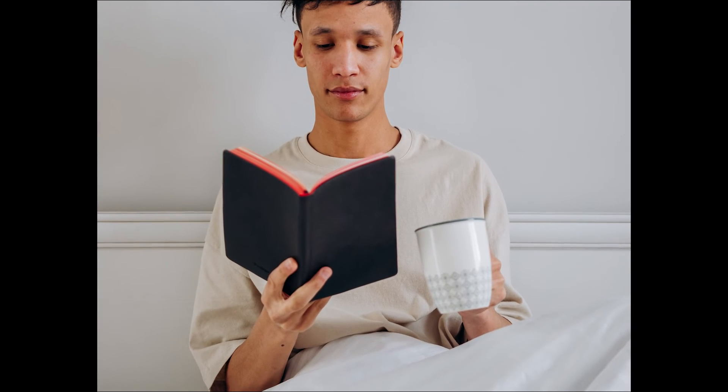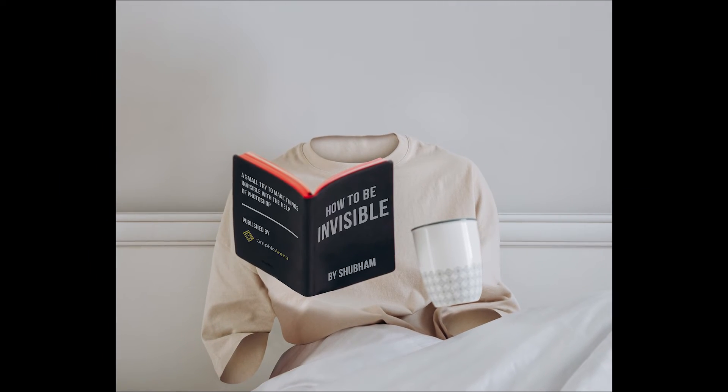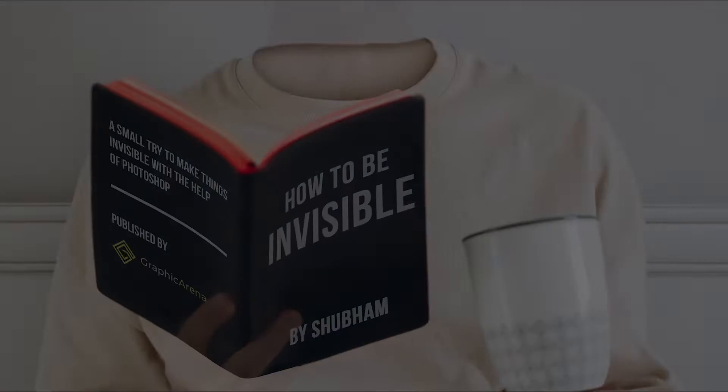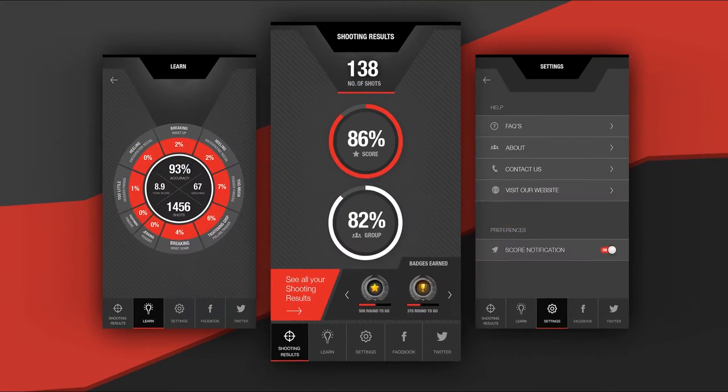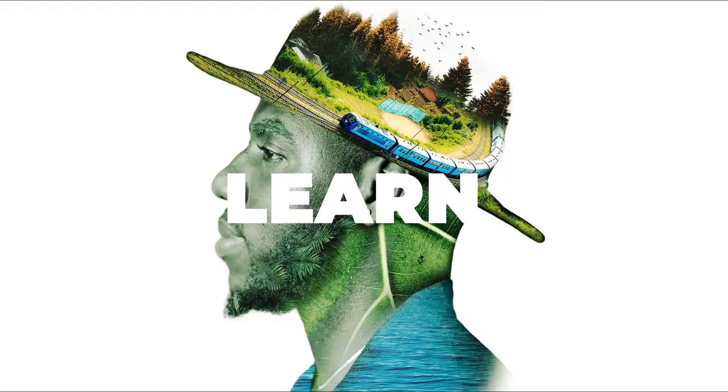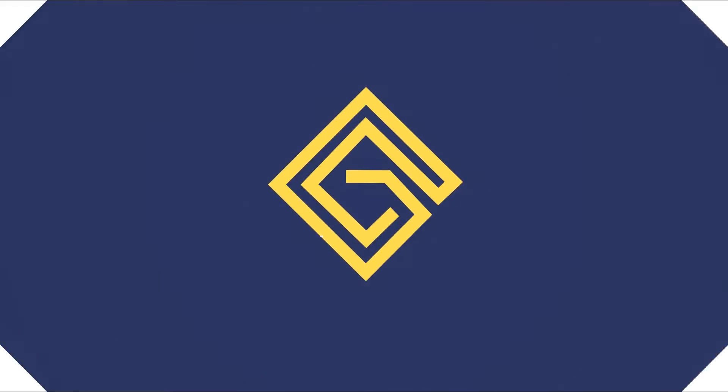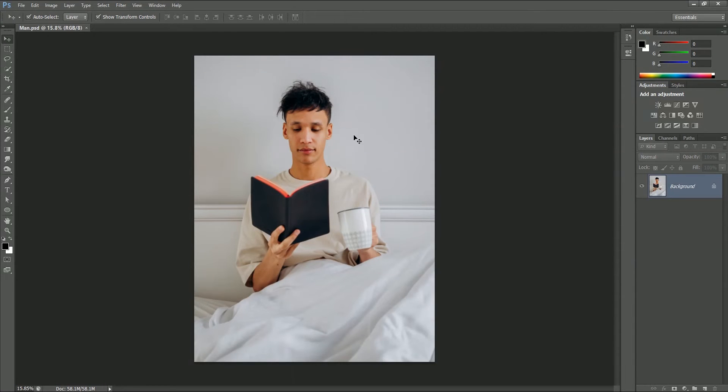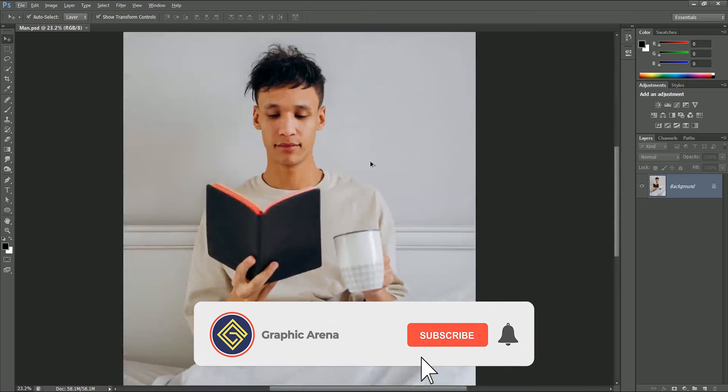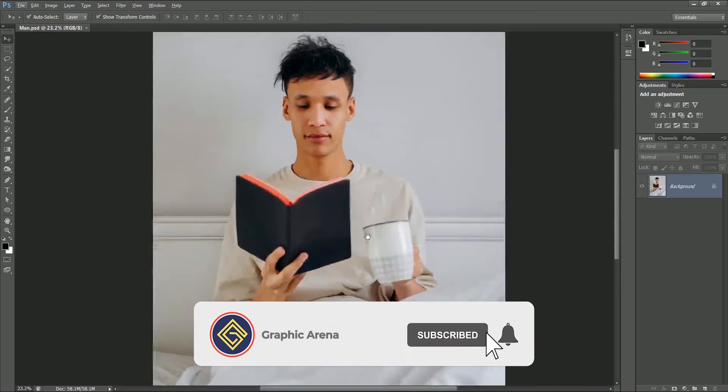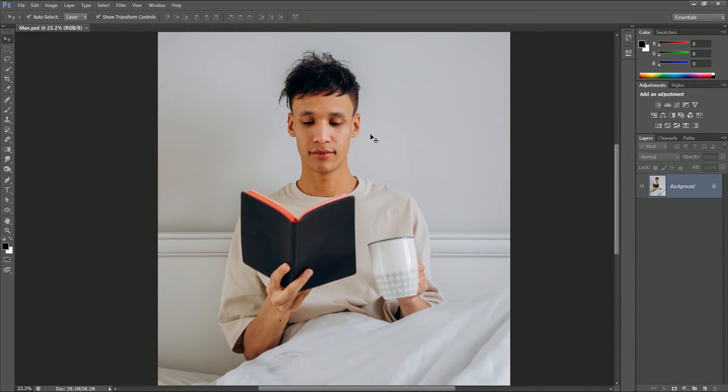Today we will learn how to make a person invisible in Photoshop, so let's get started. I chose this image but you can see it's not an easy task to remove the person completely from this image, but we will make it easier by following a step-by-step process. After watching this tutorial you'll be able to do this. First we will try to remove the head portion, then the left hand, after that the right one, and lastly we will add text on the book.